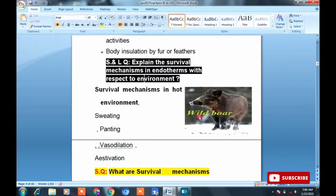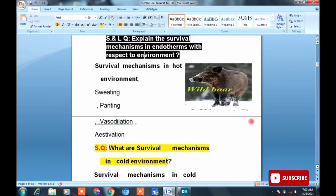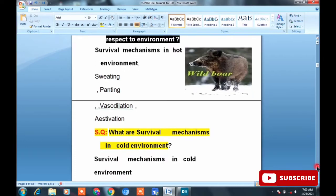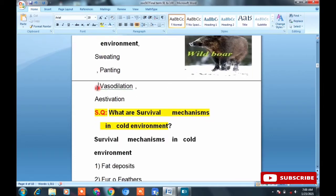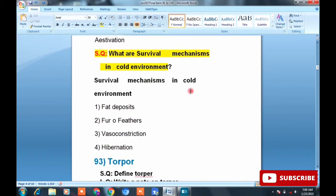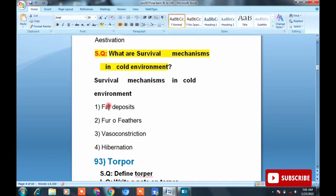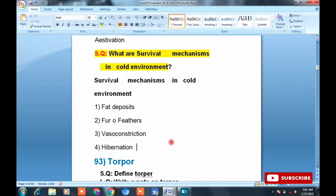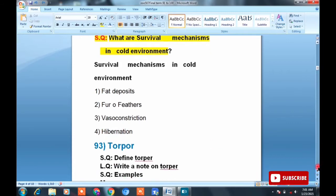A short and long question: Explain the survival mechanism in endotherms with respect to environment. If the environment changes, what adaptations do they use? In hot environments: sweating, panting, vasodilation, and estivation — these five mechanisms allow them to survive in heat. In cold environments: fat deposit, fur or feathers, vasoconstriction, and hibernation — these four mechanisms are used against cold.